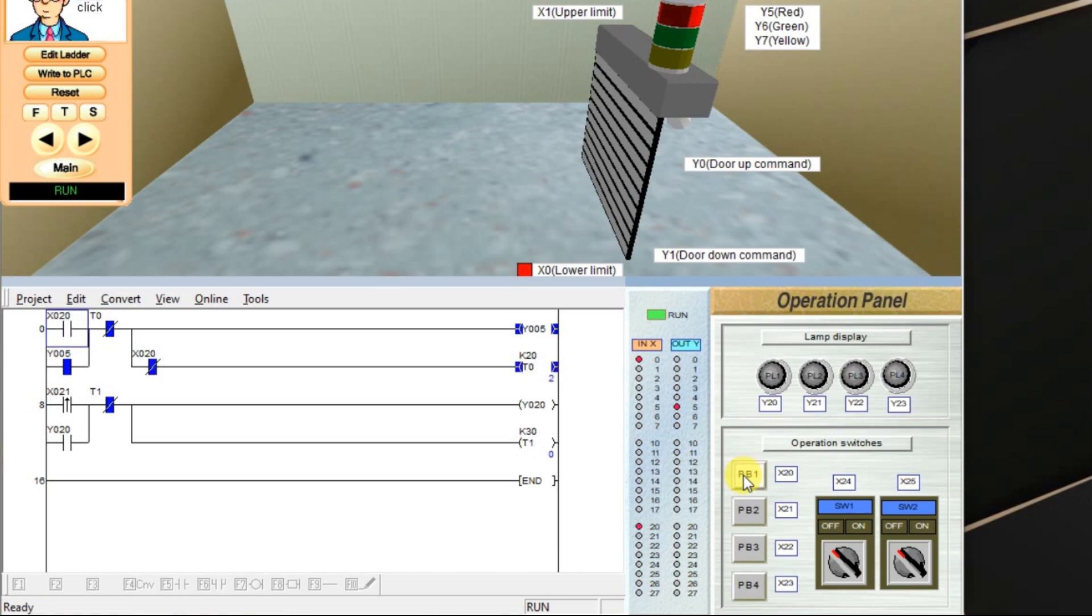At the same time, timer is not at all started. It is always reset from zero, right? So, this is the difference between off-delay timer and one-shot timer.